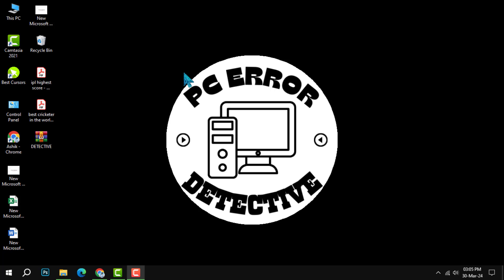Welcome to the PC Error Detective. In this tutorial, we'll guide you through the process of deleting a notebook in Microsoft OneNote. If you find this helpful, don't forget to subscribe to our channel for more tech tips and tricks. Let's get started.